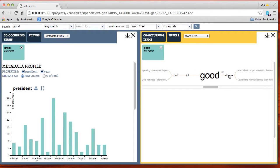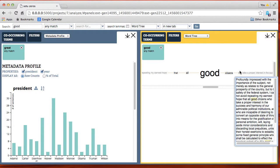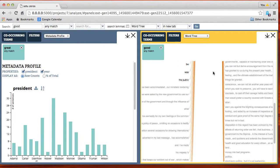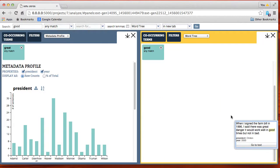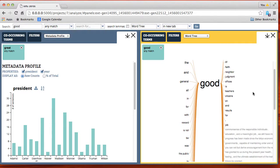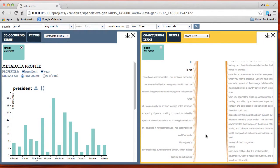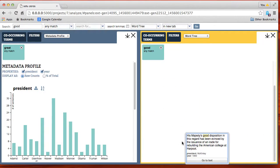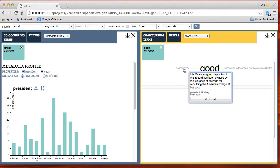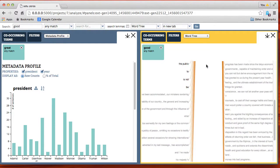Now we're going to view a word tree with the word 'good' and see the context it occurs in. For example, 'good citizens' is used a couple of ways. Here's a quote from Andrew Jackson. Scrolling down we see 'good times but not in bad' from Bill Clinton. And another example: 'his majesty's good.'